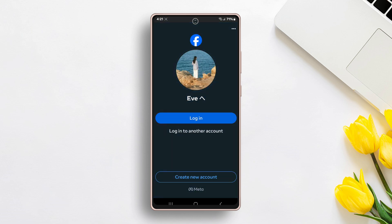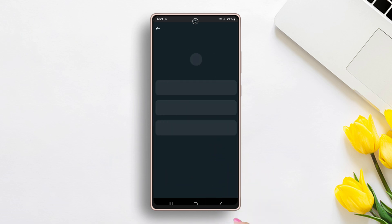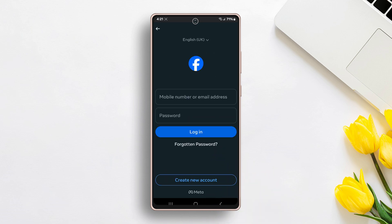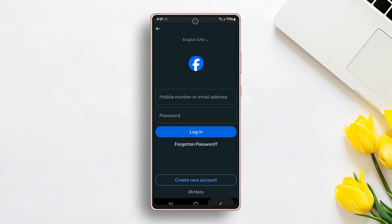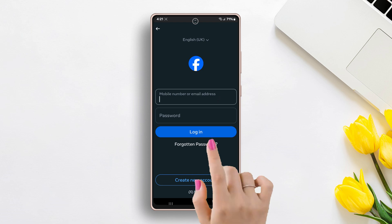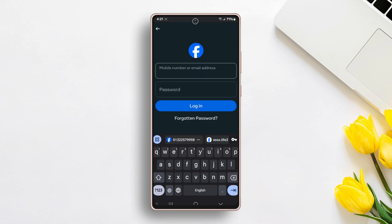If you have an active account, click on Login to another account. Here, type the email and password and tap Login. Now you can use the second account in the same app.